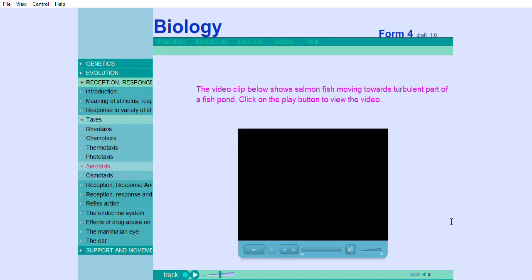The video clip below shows salmon fish moving towards turbulent part of a fish pond. Click on the play button to view the video.